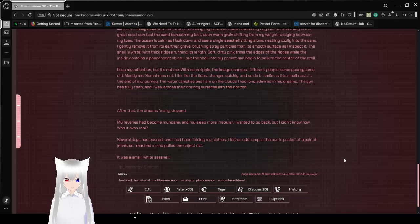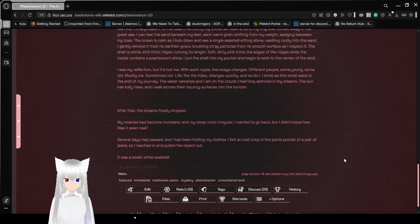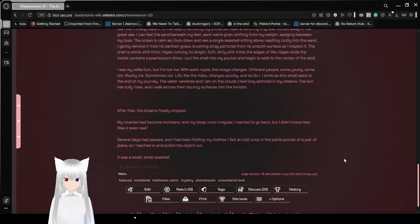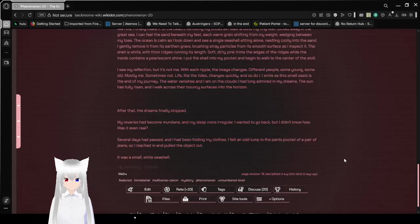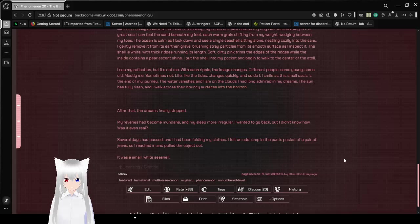Was it even real? Several days had passed, and I had been folding my clothes. I felt an odd lump in the pants pocket of a pair of jeans. So I reached in and pulled the object out. It was a small, white seashell.